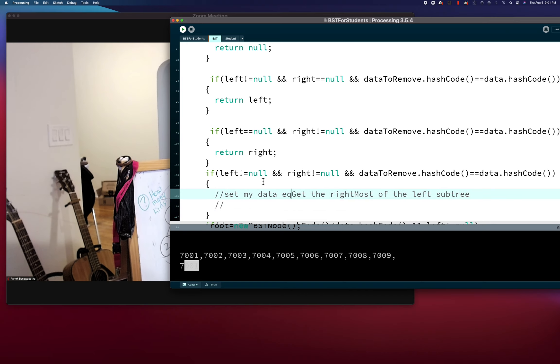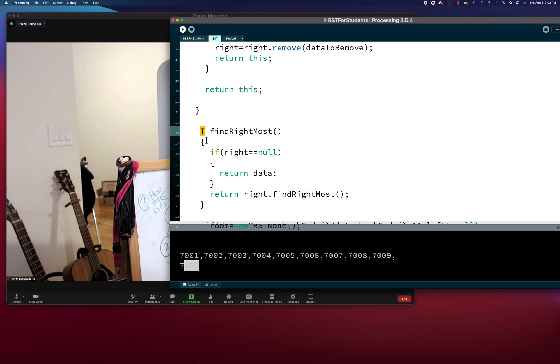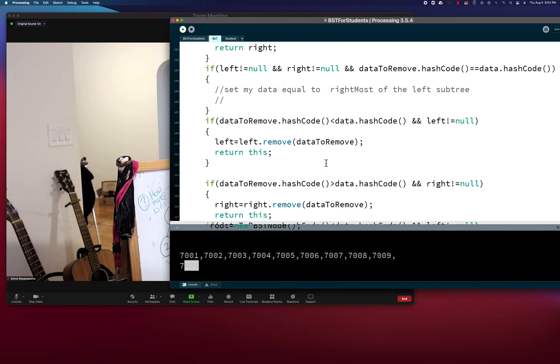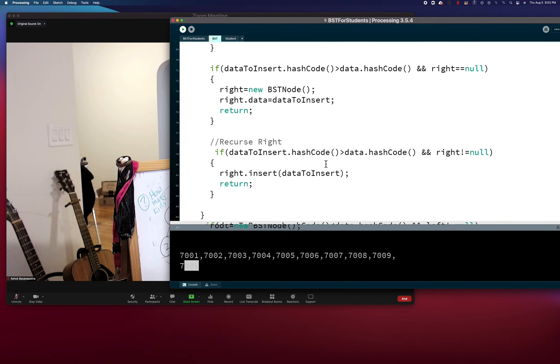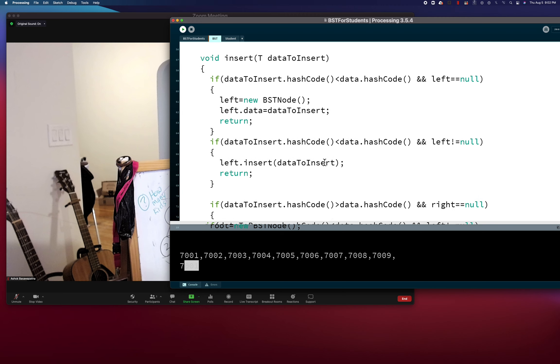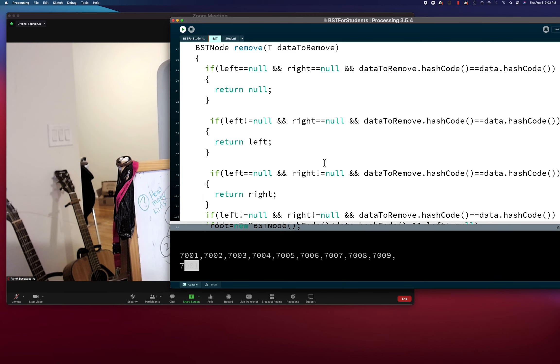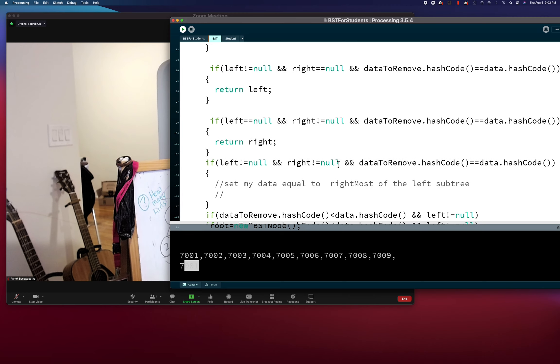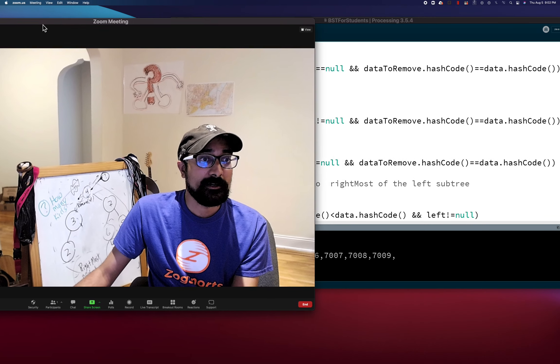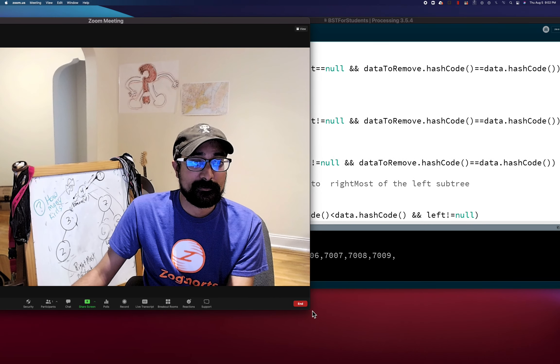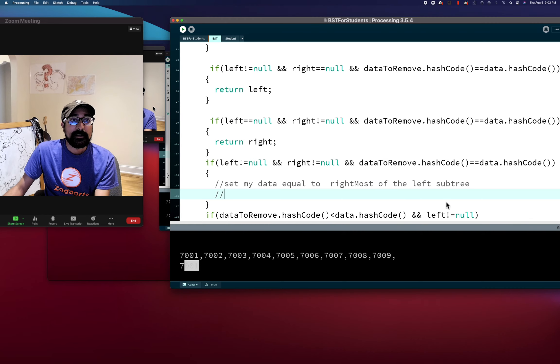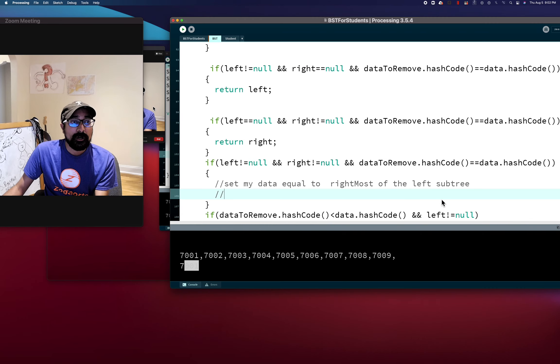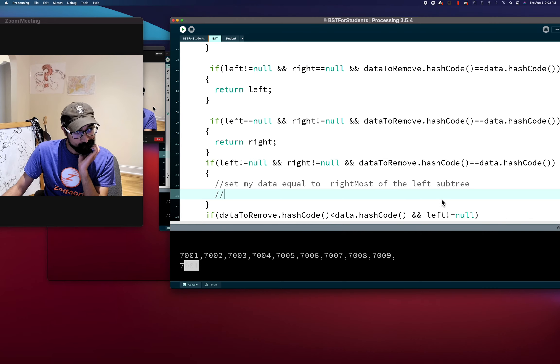So what do I do? Well the first thing I do is I get the rightmost of my left subtree. We'll just do it of the left subtree because that was the example I did. But if you get the leftmost of the right subtree that's fine too, it doesn't really matter. So I'm gonna get the rightmost of the left subtree. And then, and I'll set my data equal to the rightmost of the left subtree. Because remember that's going to return T, right?